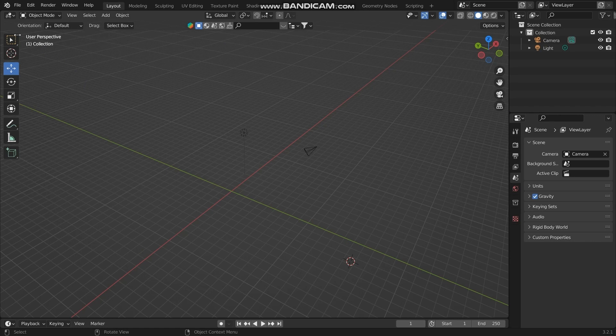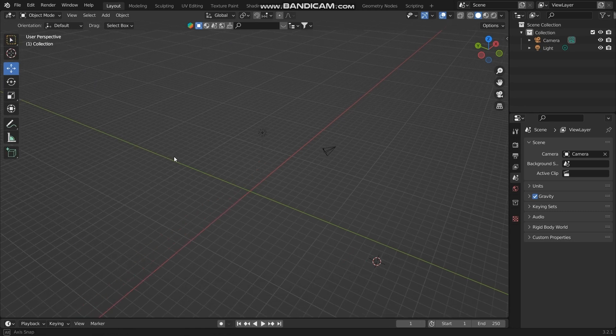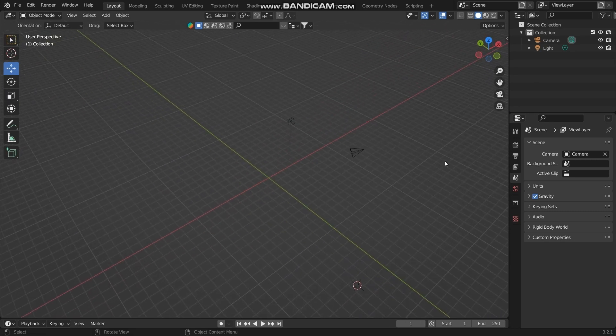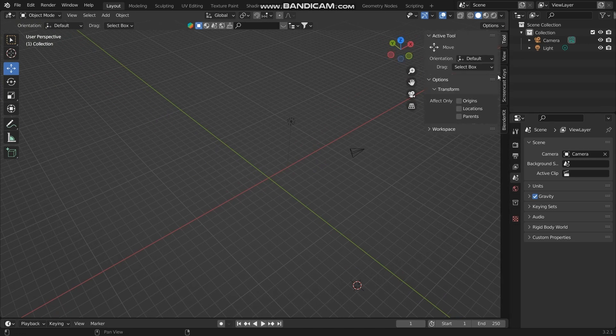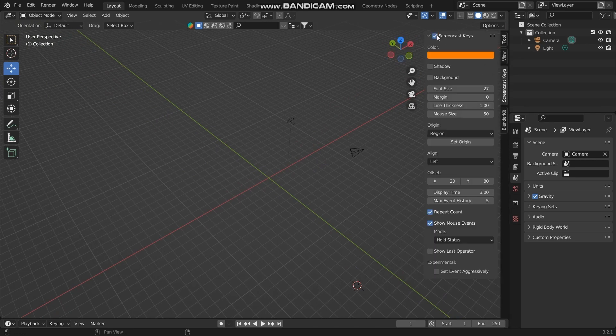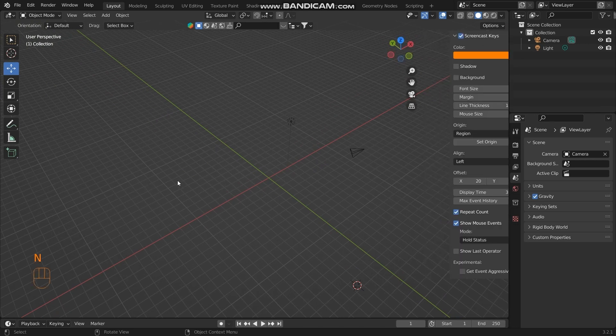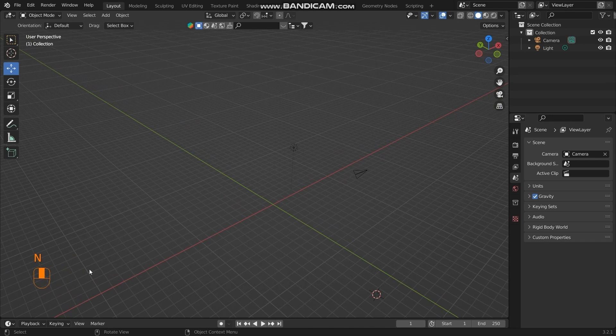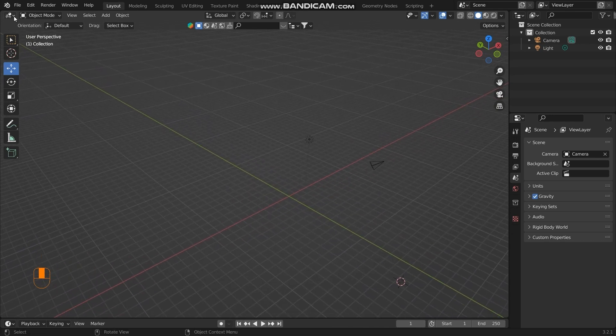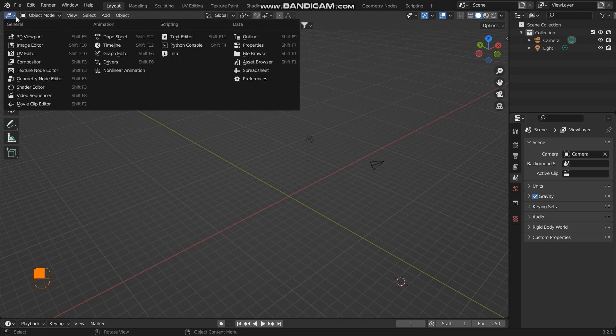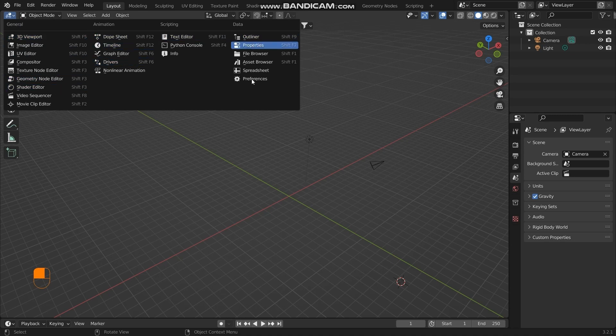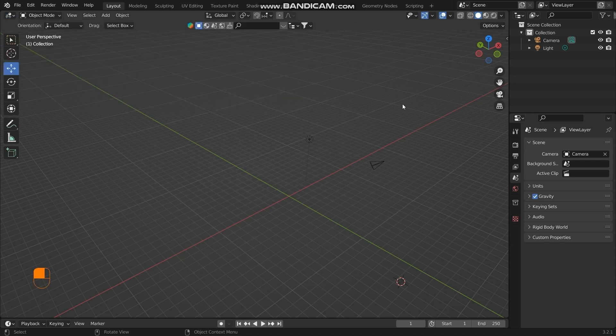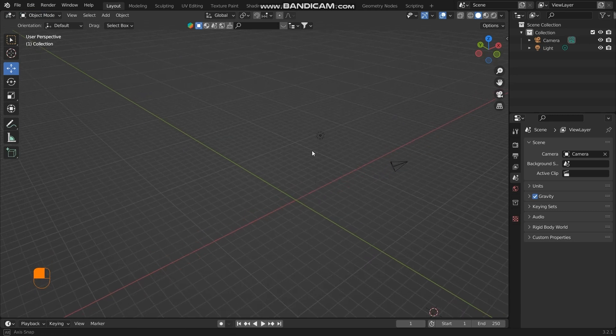We are again in Blender's default layout and you can see that there are many tools on my left hand side. Let me just switch on the screencast keys so that you guys can see what commands I'm using. Now you can see that I have this icon where I can go into any panel that we discussed in the previous video. So we're in the 3D viewport panel now.